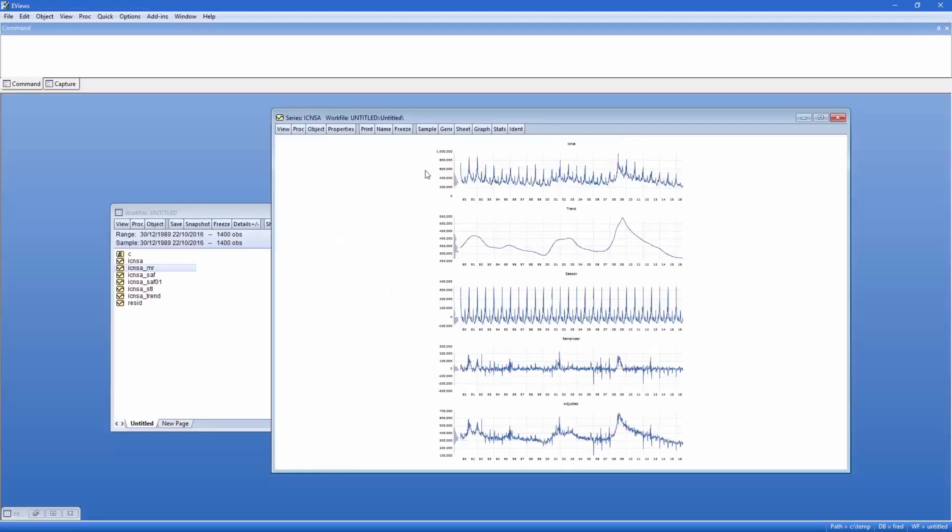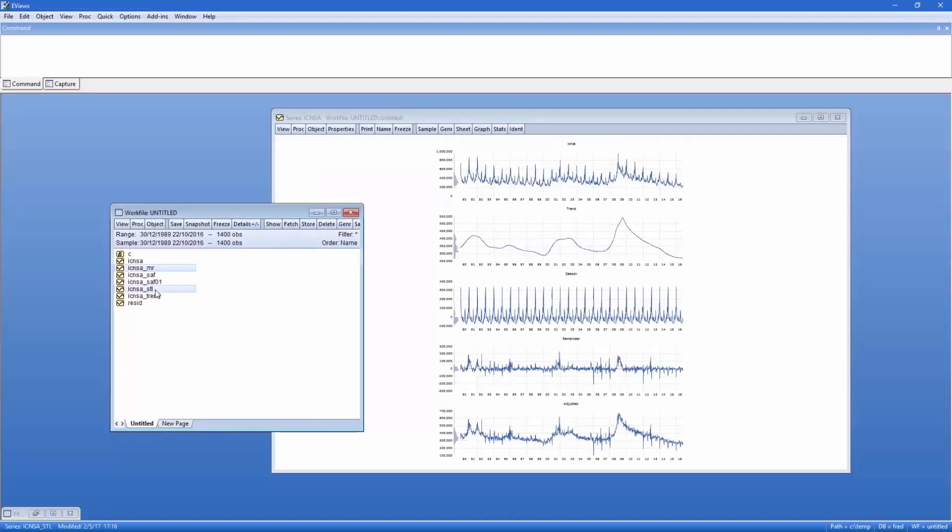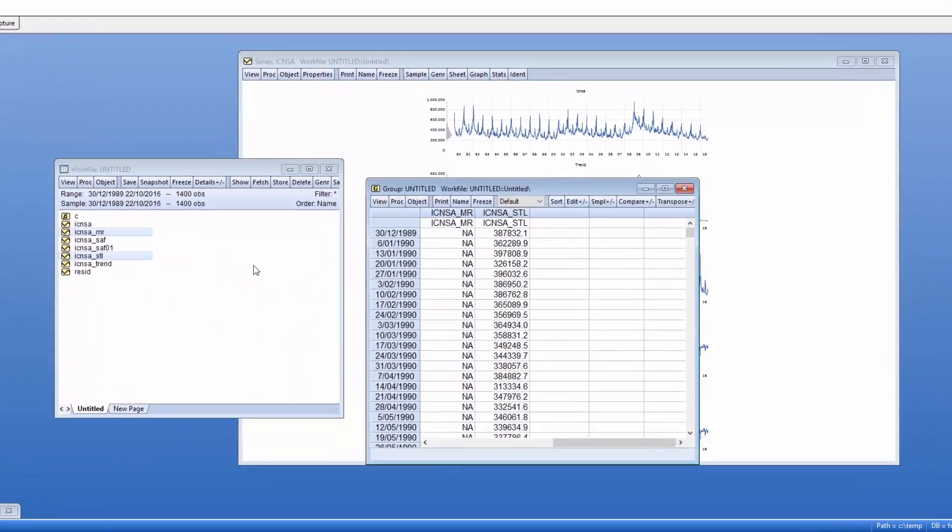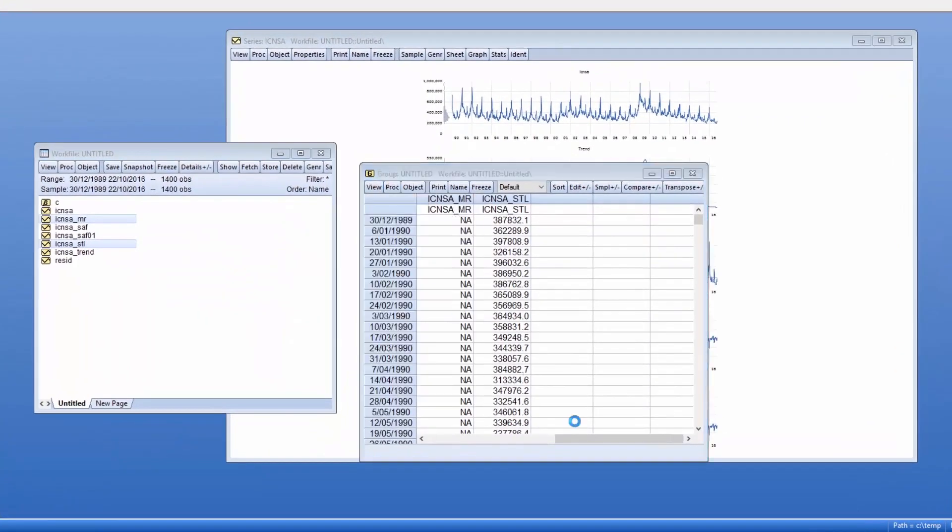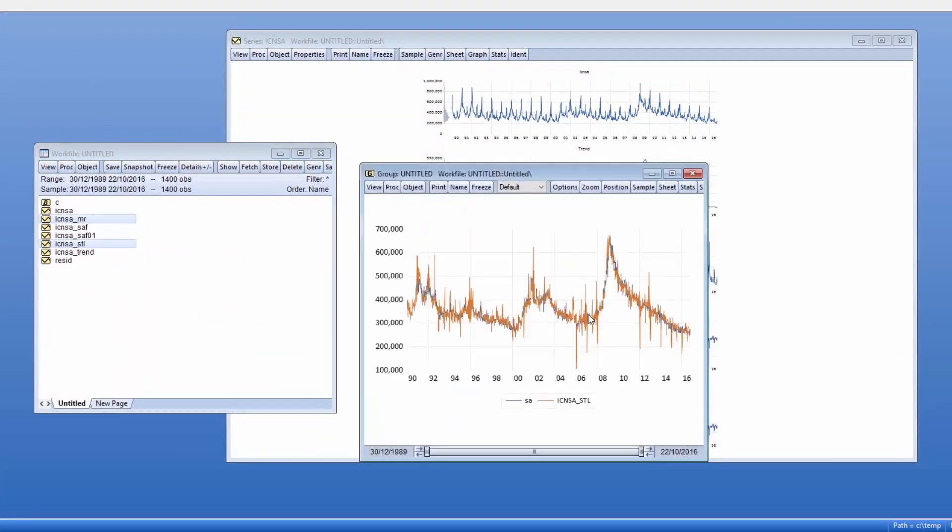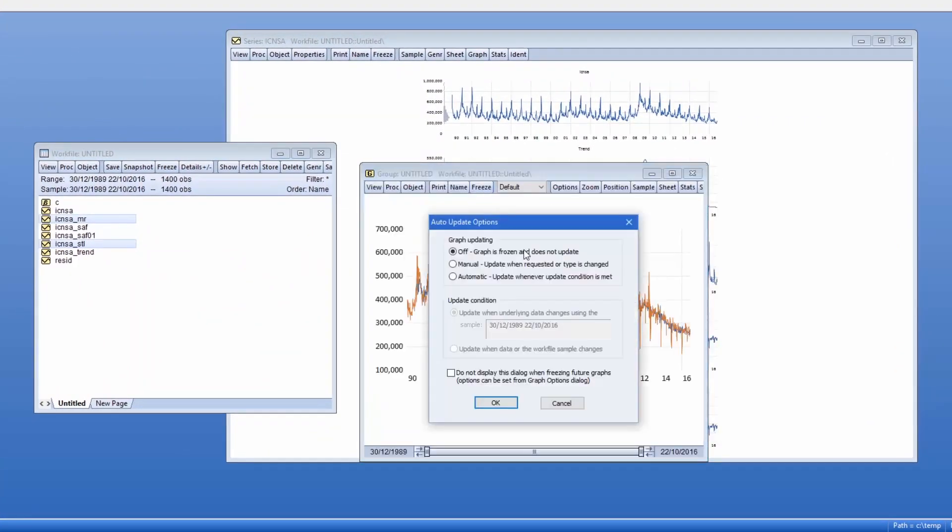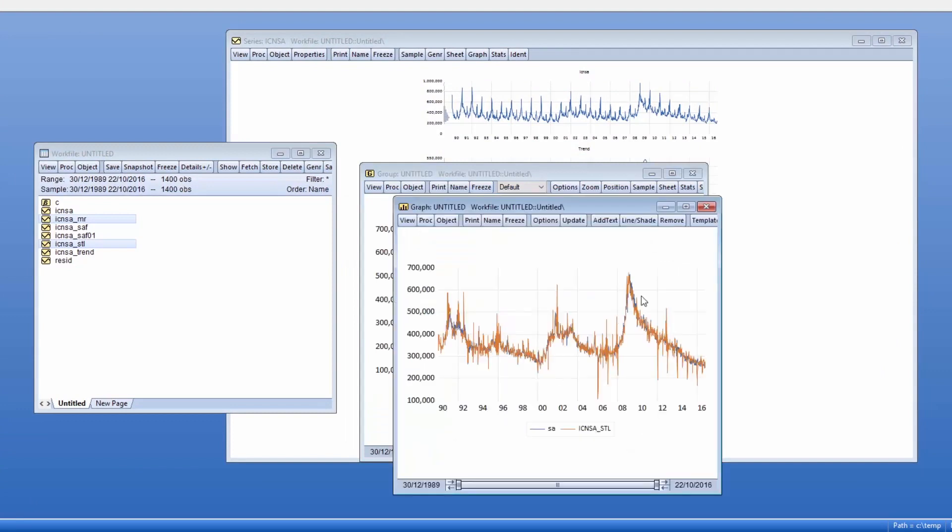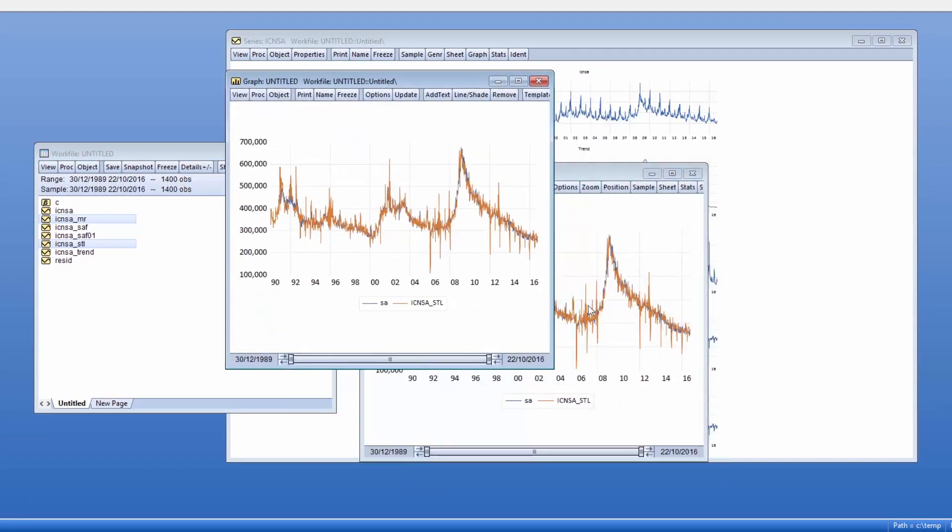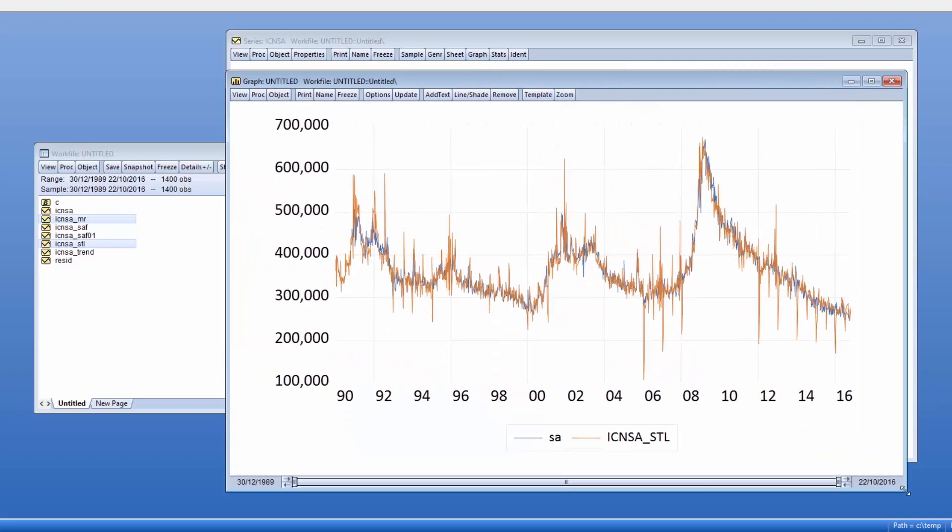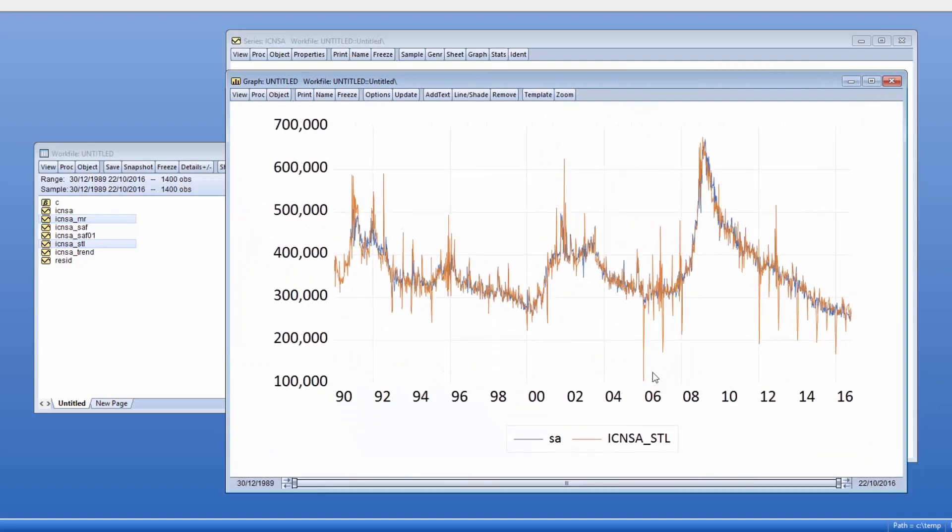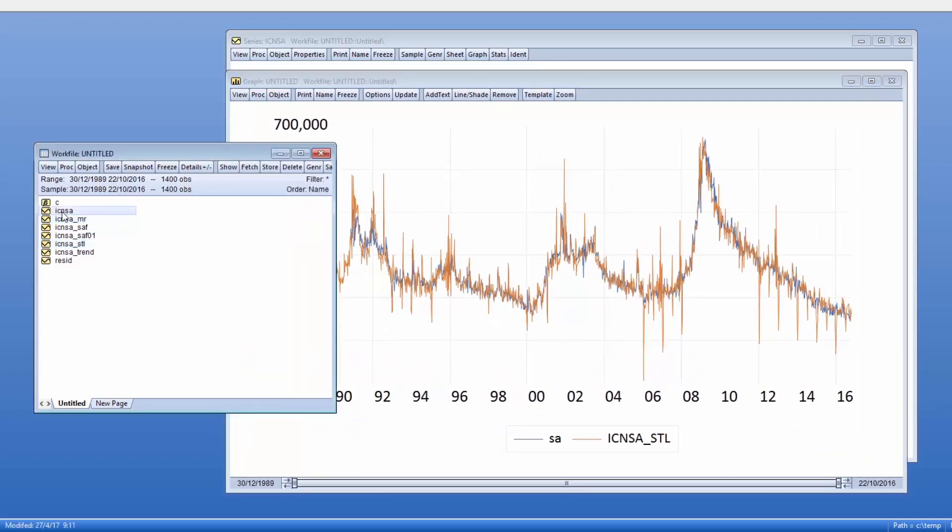If we open the two series together and display a graph, we can see they do indeed give similar results, although STL appears to have some outlier spikes. Superimposing the original data, we can see that both have done a decent job of smoothing the data.